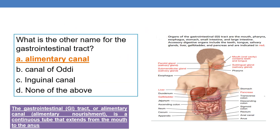Coming to the first question: what is the other name for the gastrointestinal tract? The gastrointestinal tract is also called the alimentary canal. 'Alimentary' indicates nourishment. The alimentary canal is a continuous tube that extends from mouth to anus. One important point is that the mouth-to-anus pathway is part of the alimentary canal.